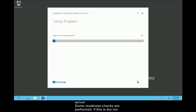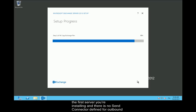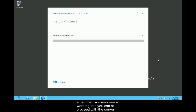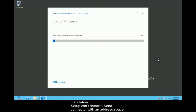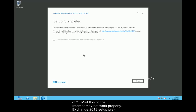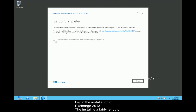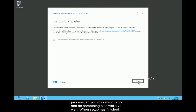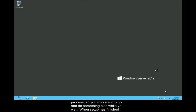Some readiness checks are performed. If this is not the first server you're installing and there is no send connector defined for outbound email, then you may see a warning, but you can still proceed with the server installation. Setup can't detect a send connector with an address space of asterisk — mail flow to the internet may not work properly. When you are ready to proceed, click Install to begin. The install is a fairly lengthy process, so you may want to do something else while you wait. When setup has finished, click Finish.